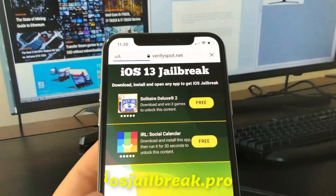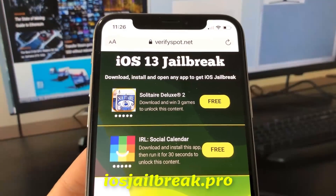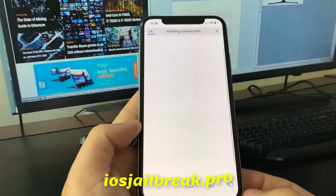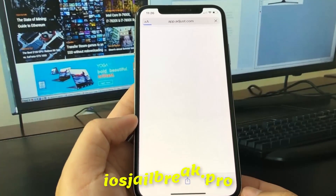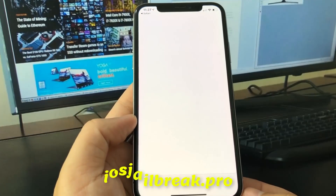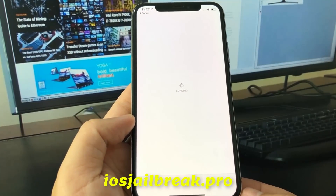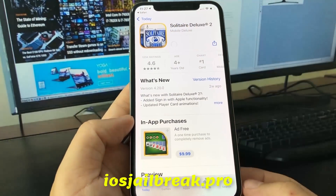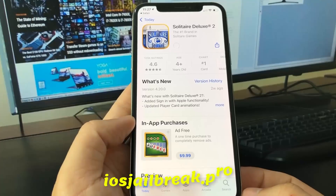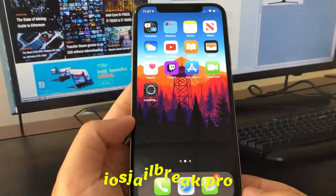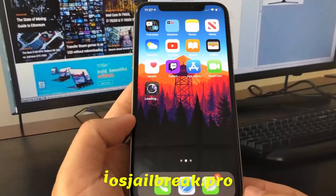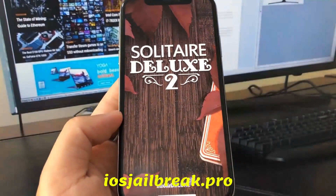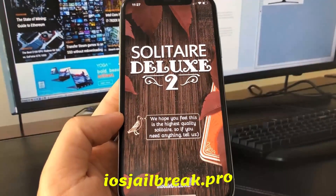To complete the process, you need to install one of these apps and keep it running for about 30 seconds. Download one of these apps, start it up, and when you do this the Cydia installation will start in the background. Start the app and keep it running for about 30 seconds.